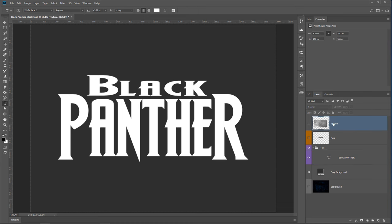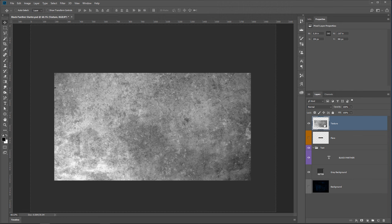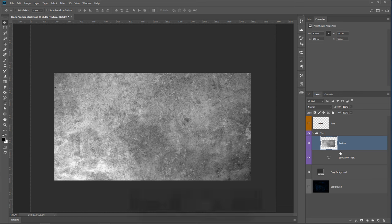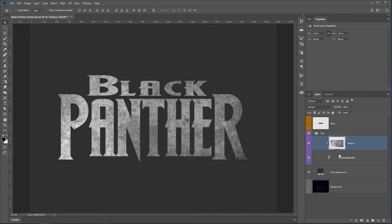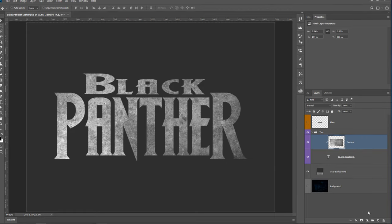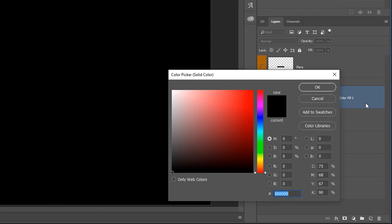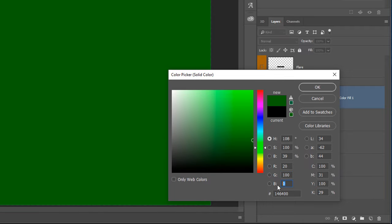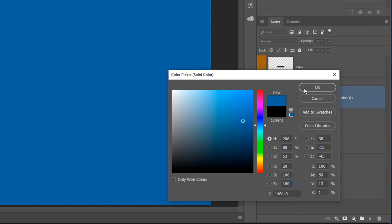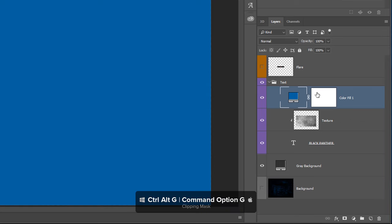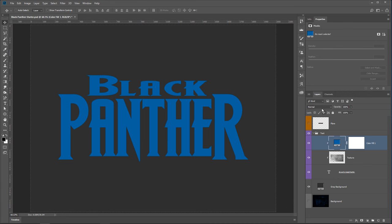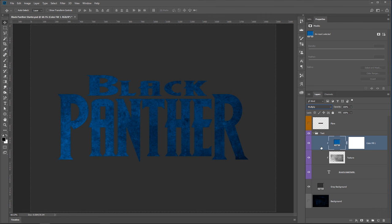The first step is to select the texture layer and enable it. Then click and drag that texture layer into the text group. Press Ctrl+Alt+G (Command+Option+G on Mac) to create a clipping mask, which means the text layer is now controlling the visibility of the texture layer. Then create a solid color adjustment layer and change the color to RGB 20, 100, 160 — that blue you see here. Press OK, then press Ctrl+Alt+G again to turn that solid layer into a clipping mask, and change the blending mode to Multiply to apply the color onto the texture layer.